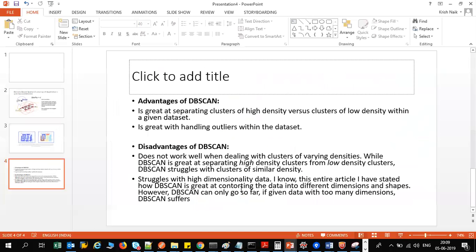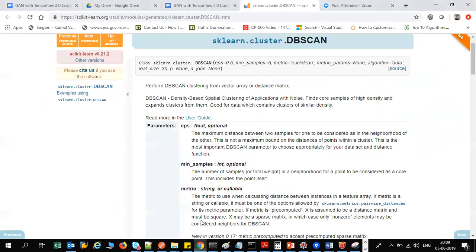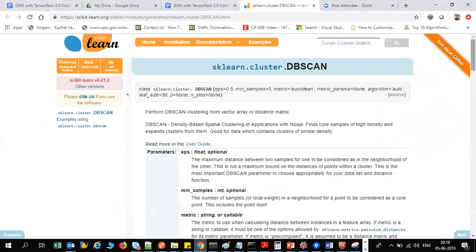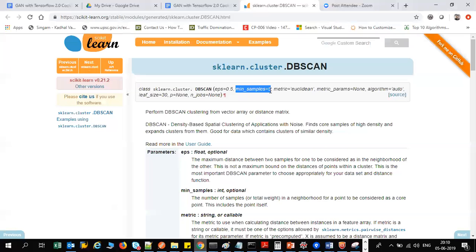Let's look at how to implement DB scan. We'll use the library present inside sklearn.cluster.dbscan. The parameters include epsilon value, minimum samples (which is your minimum points), and the distance metric — either Euclidean distance or Manhattan distance, it's up to you.